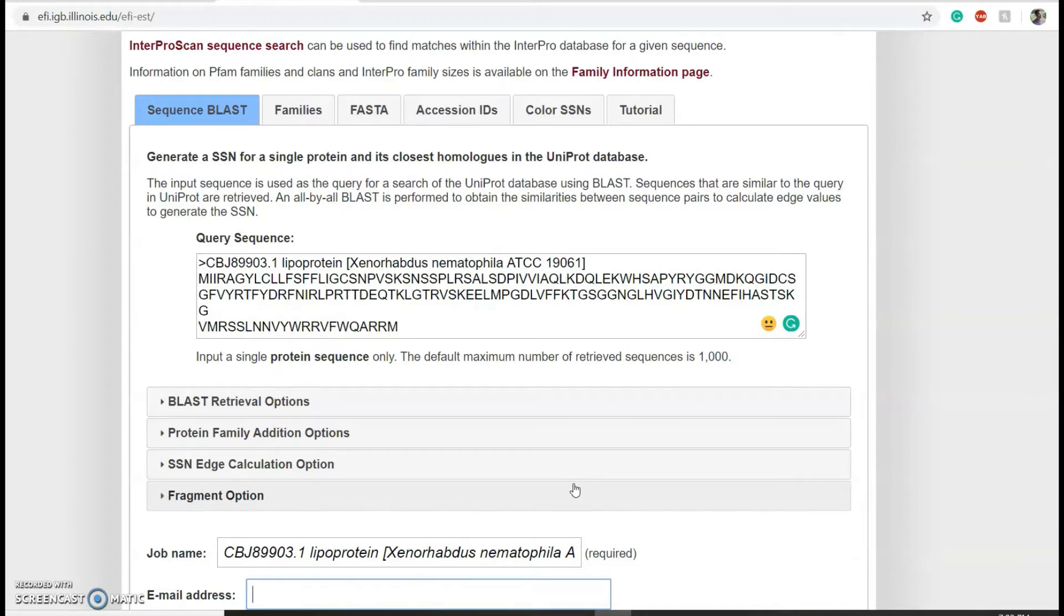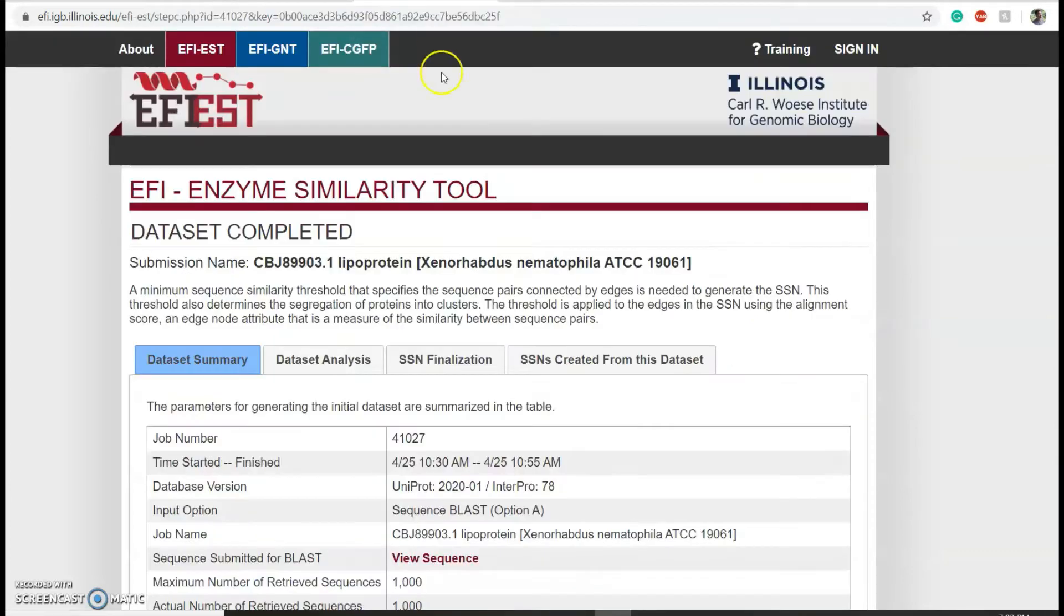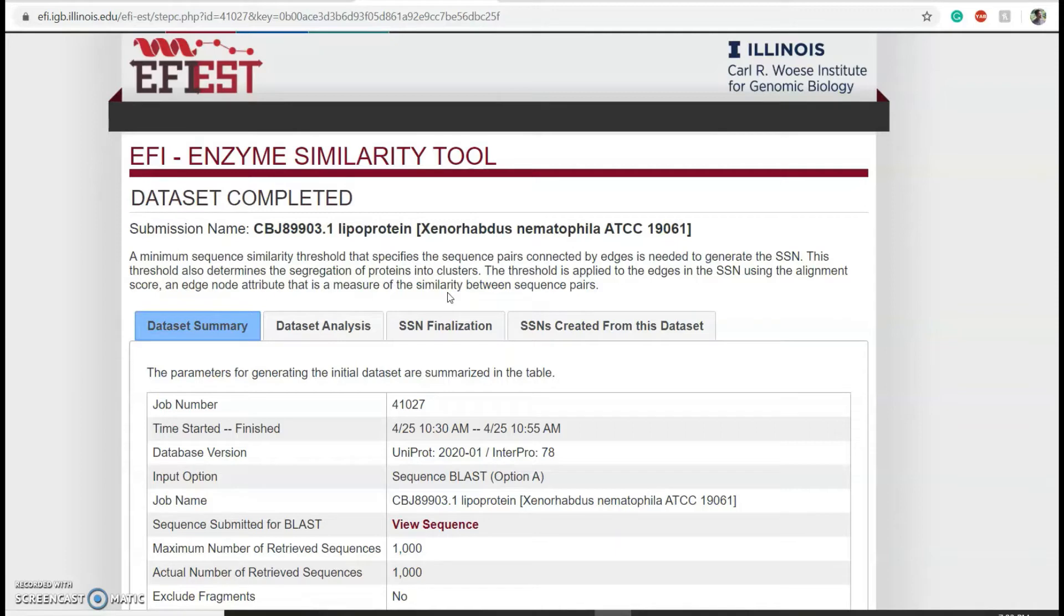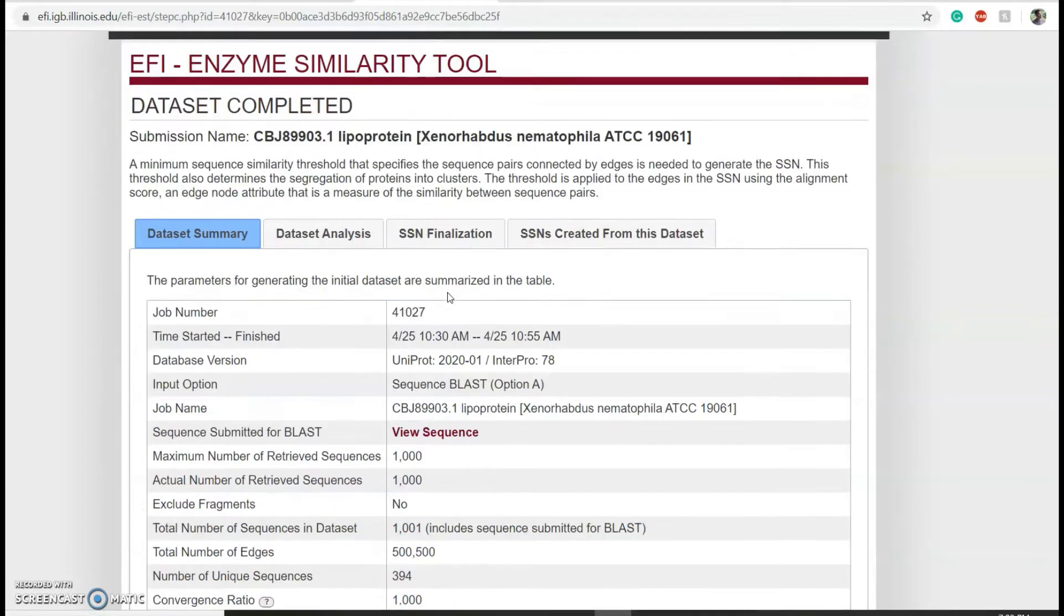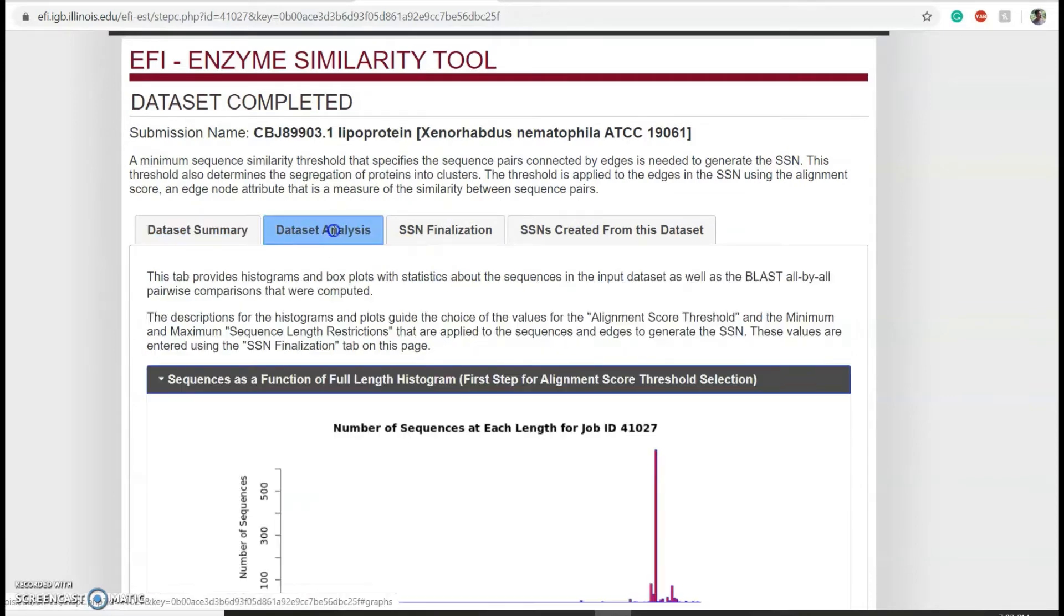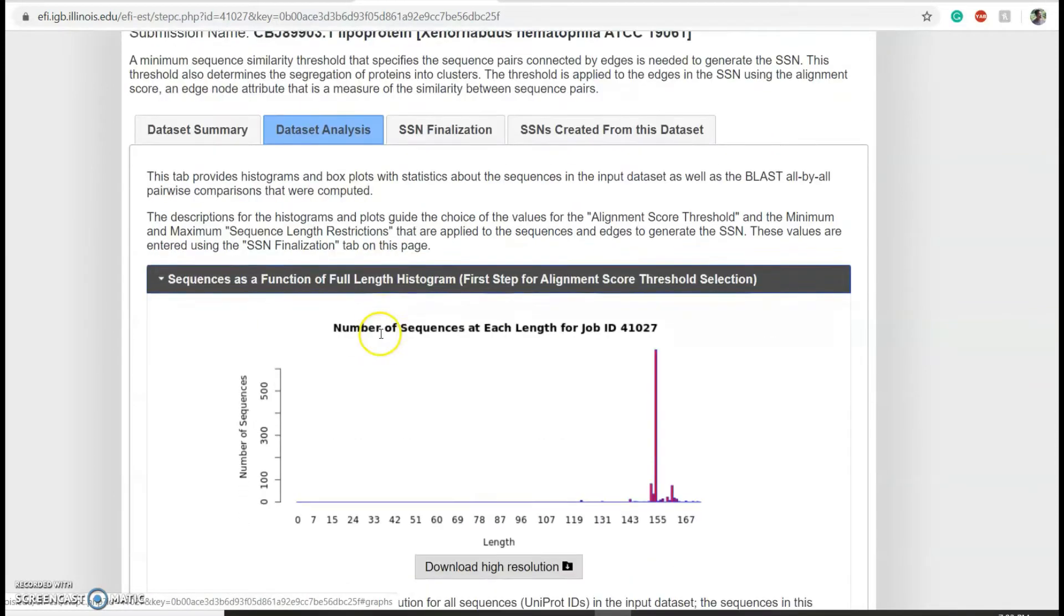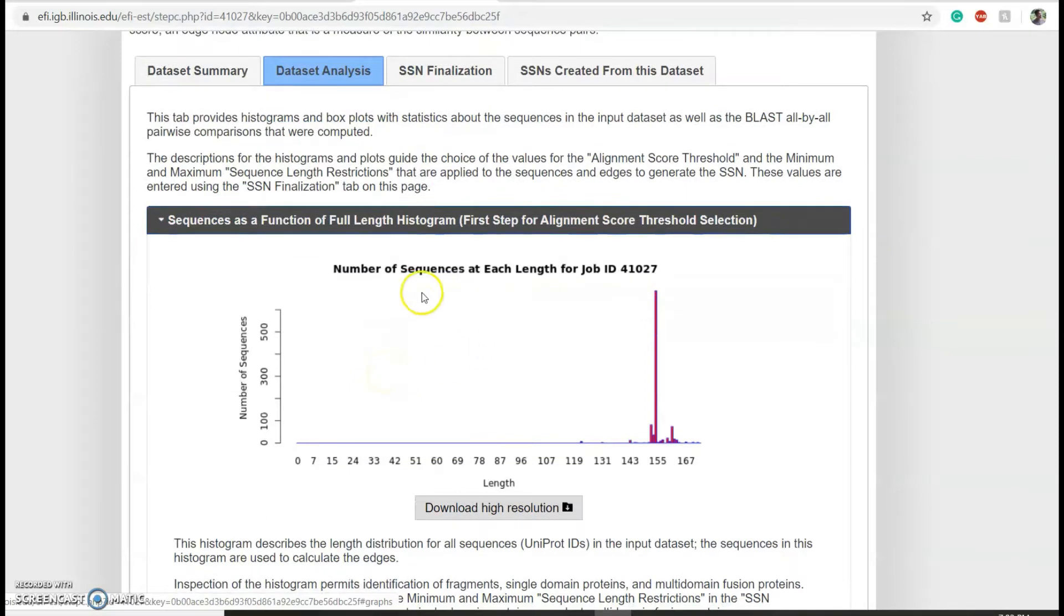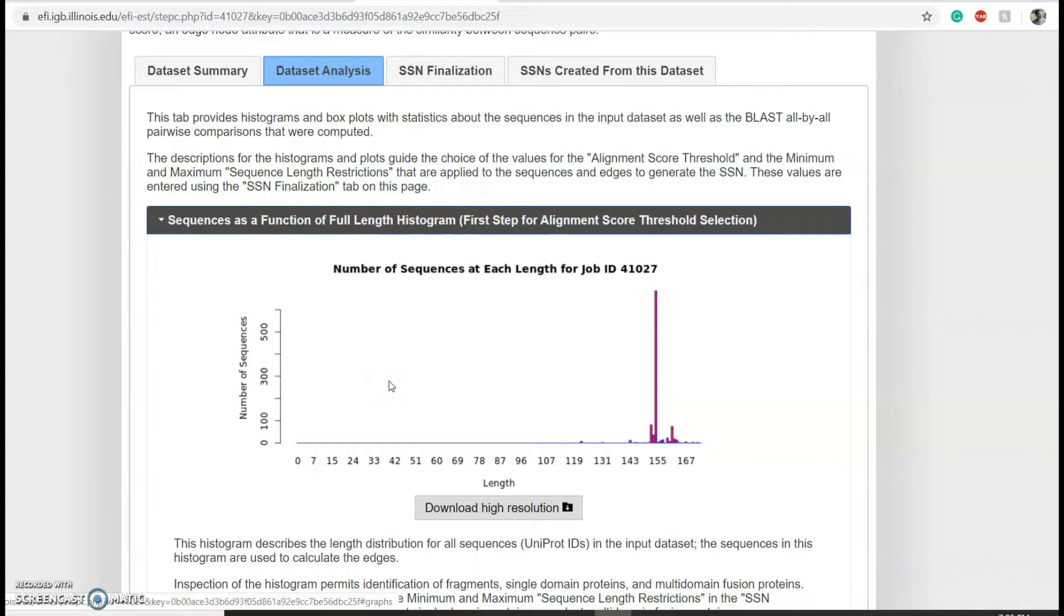Once you get the email, click on the link provided and you'll get to this web page with initial analysis of the sequences that you got. For example, if we click on dataset analysis, you can see a histogram of the sequence length of the homologs retrieved.